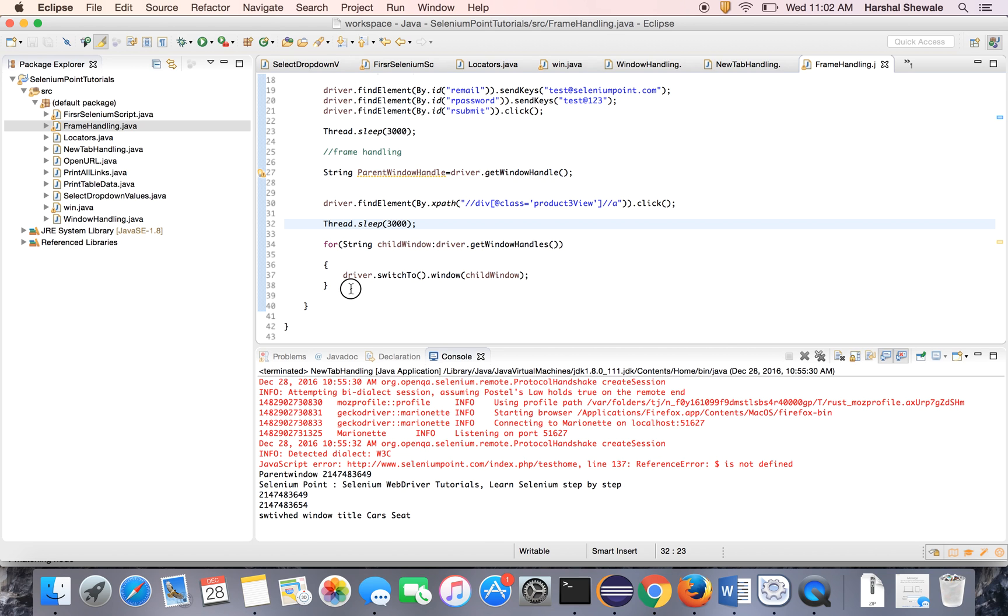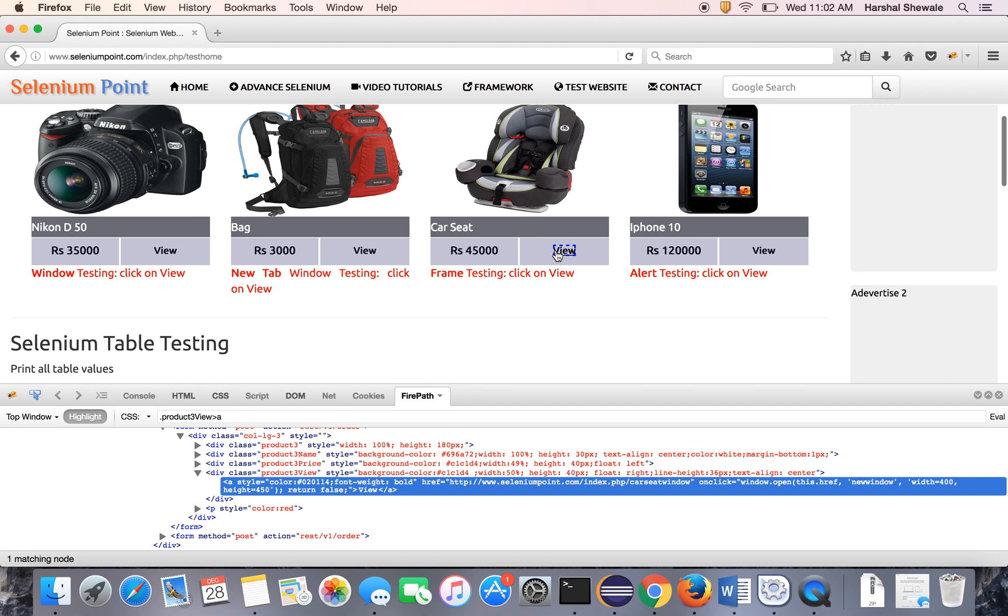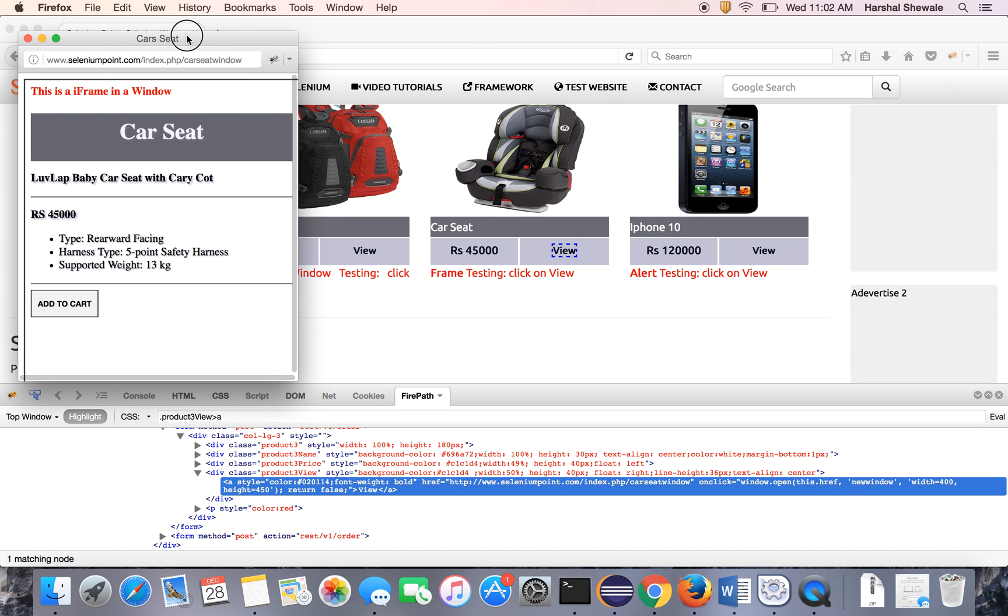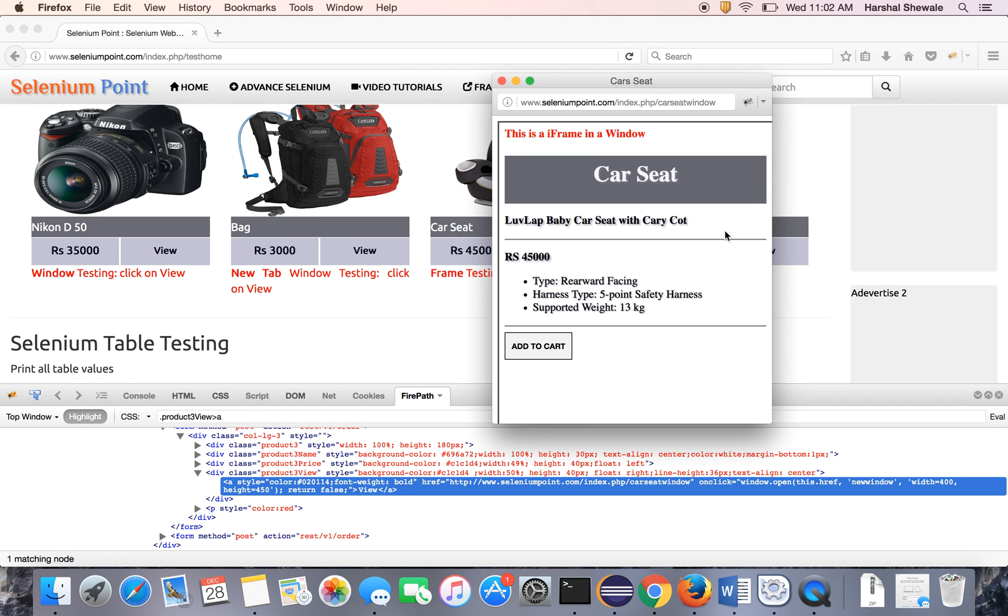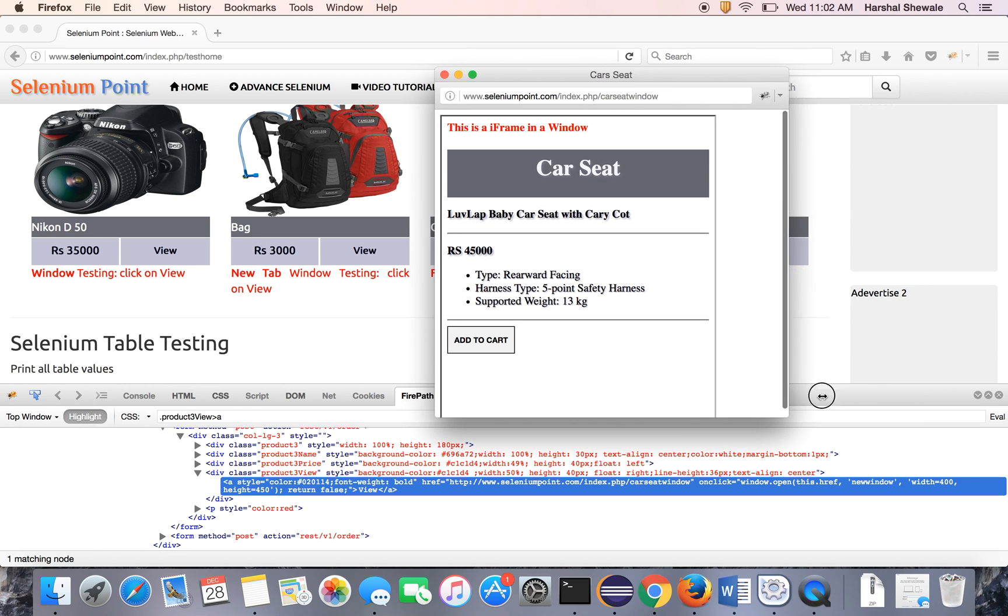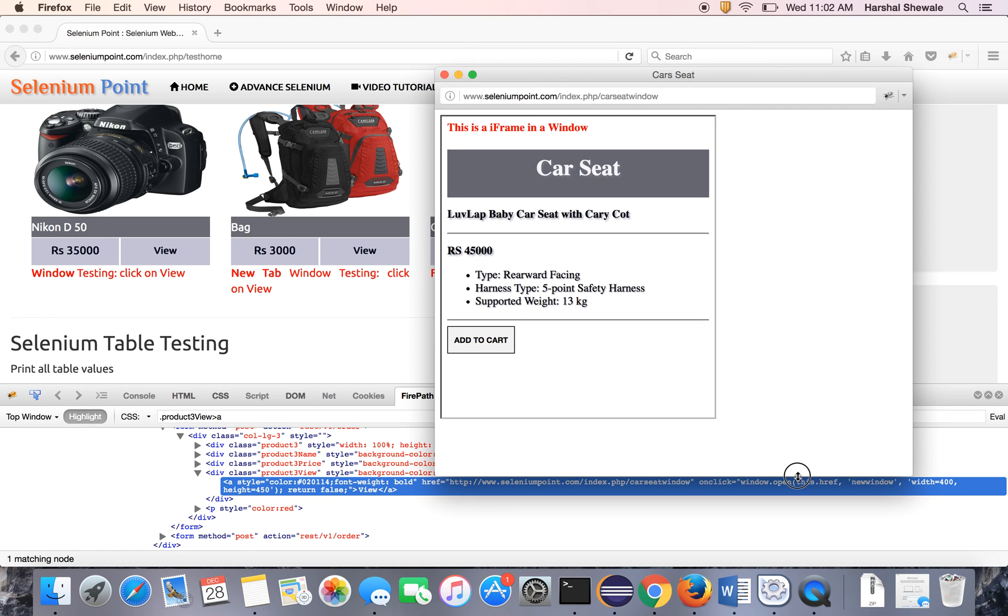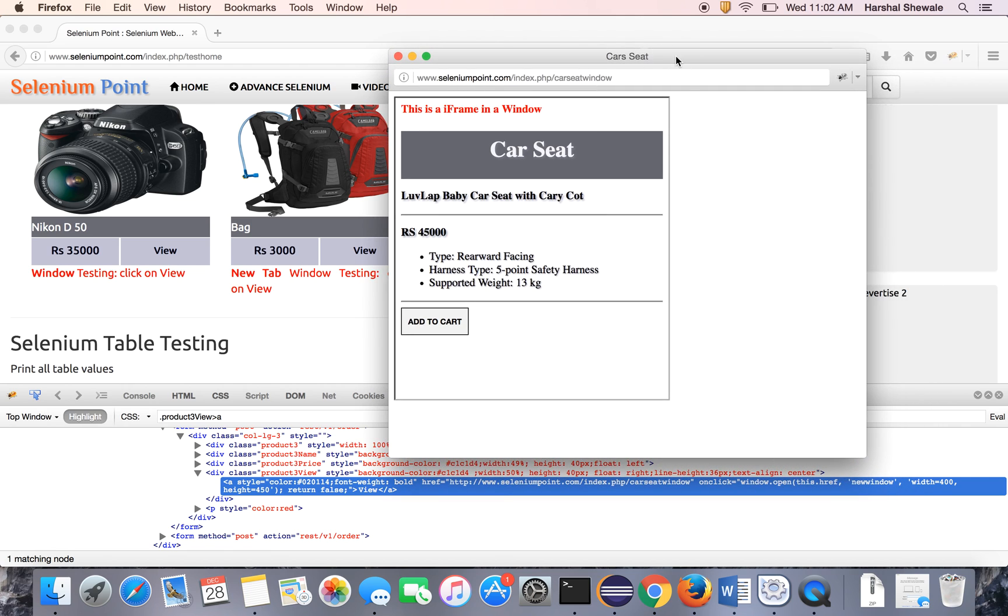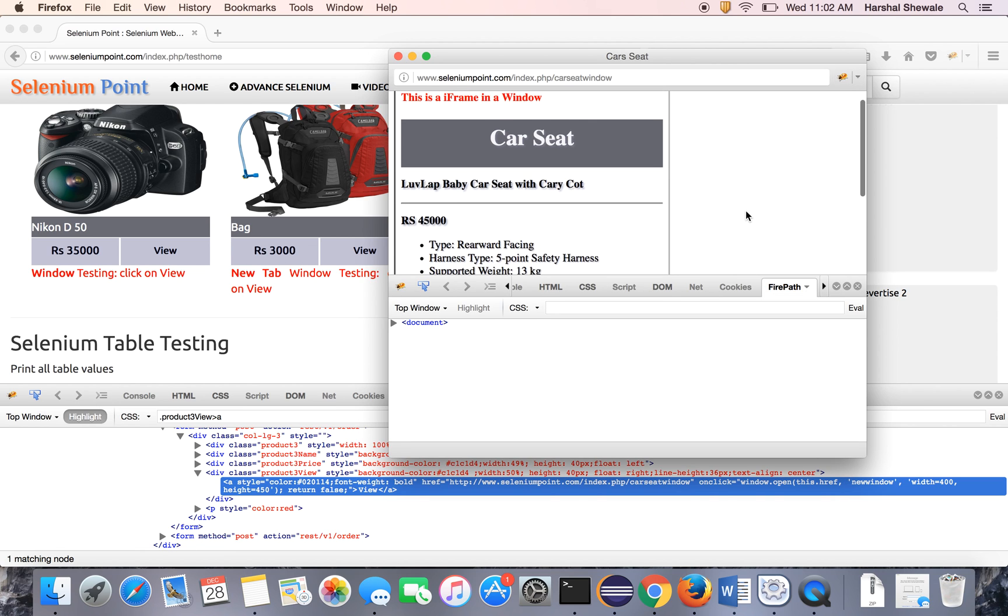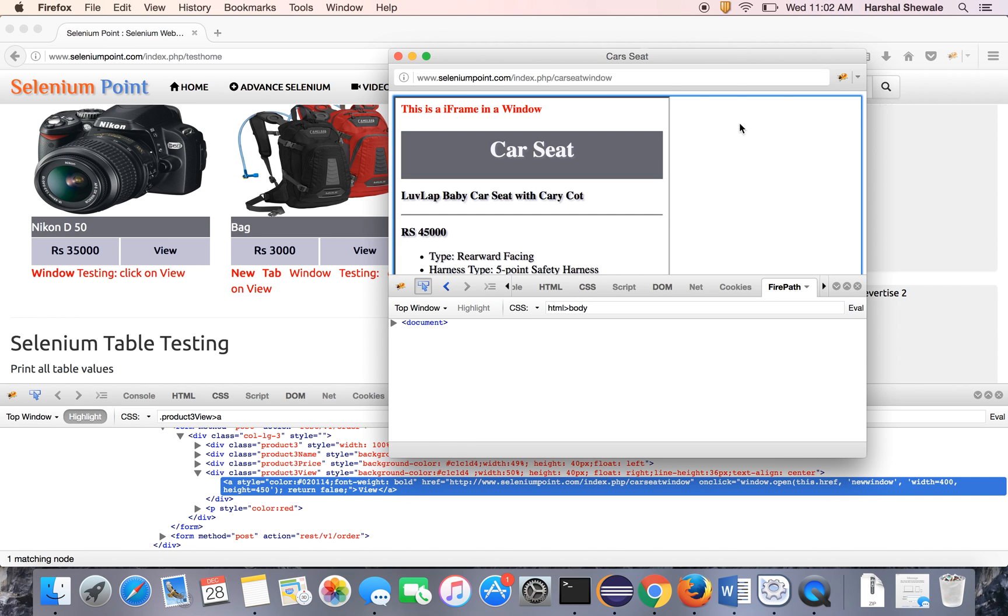Now it will switch to the child window. Now inside that child window, you can see this is. This step will do this and switch to this window. Now we have to inspect the frame actually. This is the window. We came to the window. Now we have to switch to frame. So inspect it. Let me explain you the frame. Just inspect this window. This is whole window, this is frame. So inspect the window first. You can see in body, you can see this is iframe.